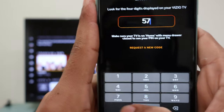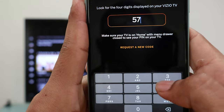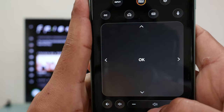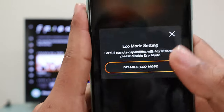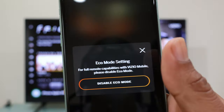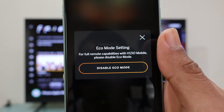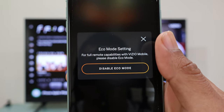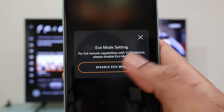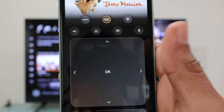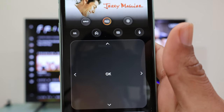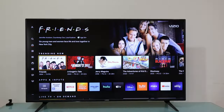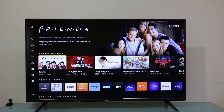You may be requested to deactivate the echo mode feature to enhance performance. To do so, simply choose 'Disable echo mode.' By disabling echo mode, your TV will operate even faster.